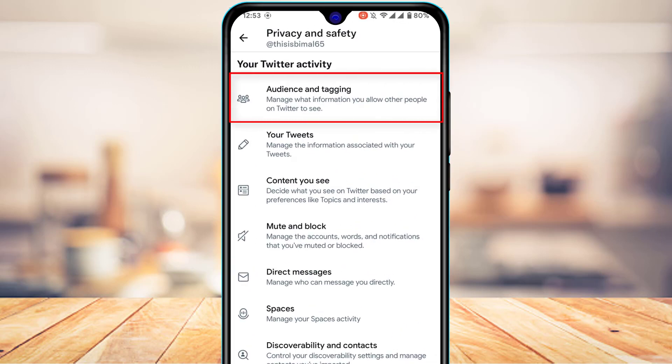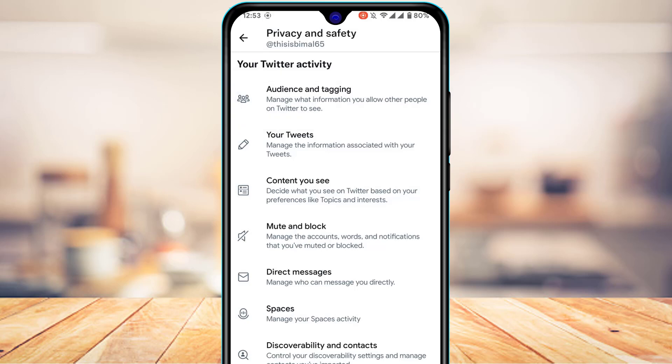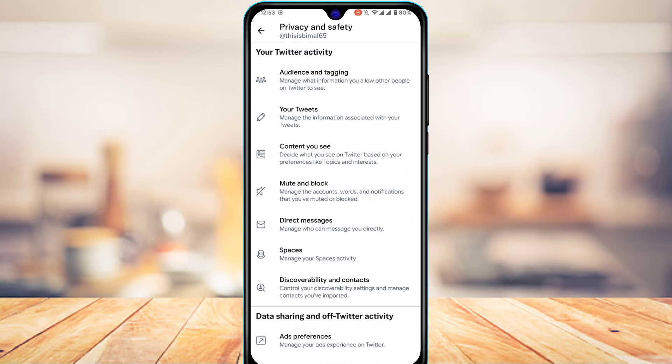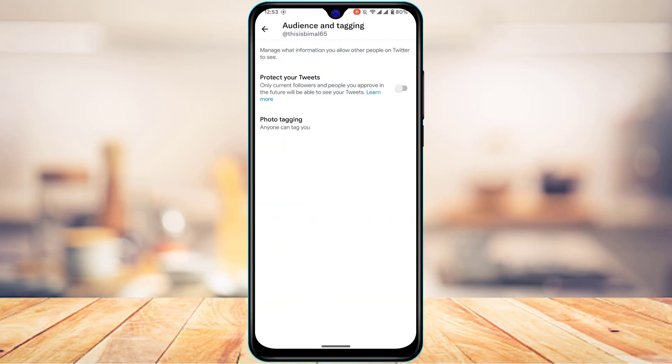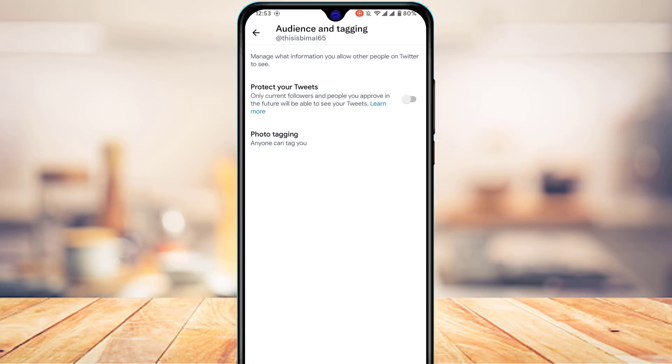Once inside Privacy and Safety, at the top under Your Twitter Activity, you'll find a button called Audience and Tagging. Go ahead and tap on it.